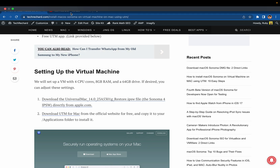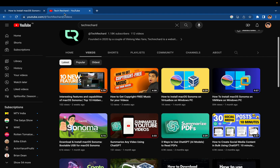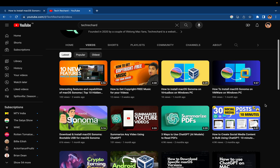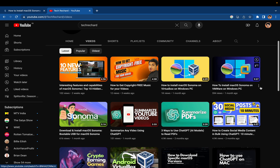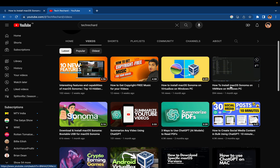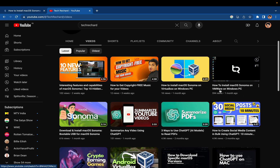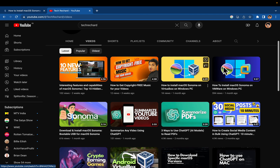If you are currently using a Windows operating system, you can go to our previous videos where we have installed macOS Sonoma on VirtualBox on Windows, and we have also installed macOS Sonoma on VMware.